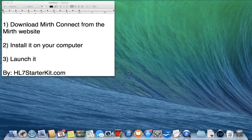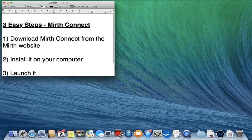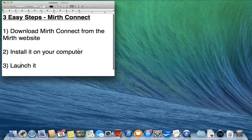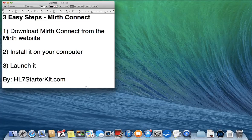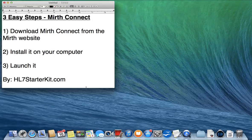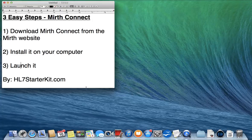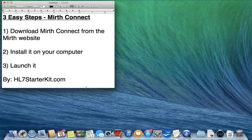Hello, this is HL7starterkit.com. I wanted to shoot a video to help those who have never installed Mirth Connect. We're going to install Mirth Connect right here, quick and easy. We're doing three easy steps: download Mirth Connect from their website, install it on our computer, and launch it.